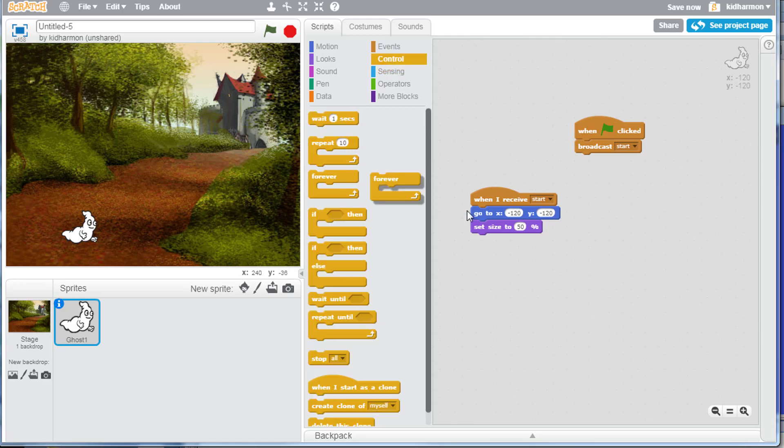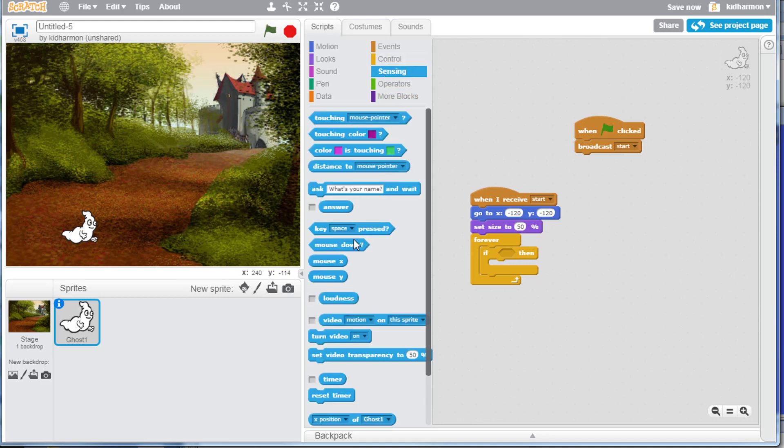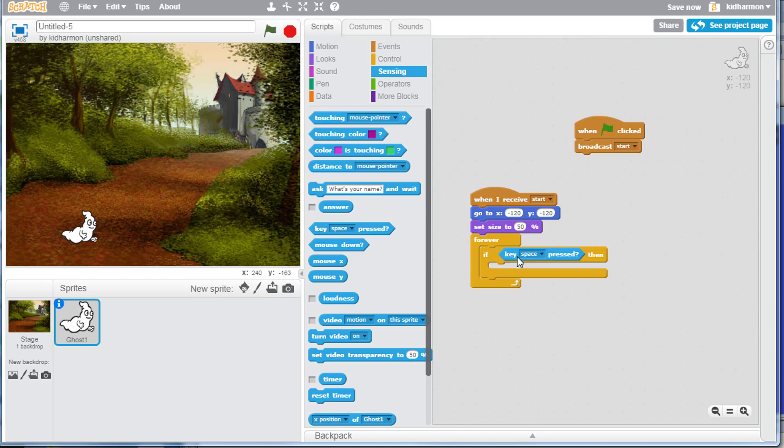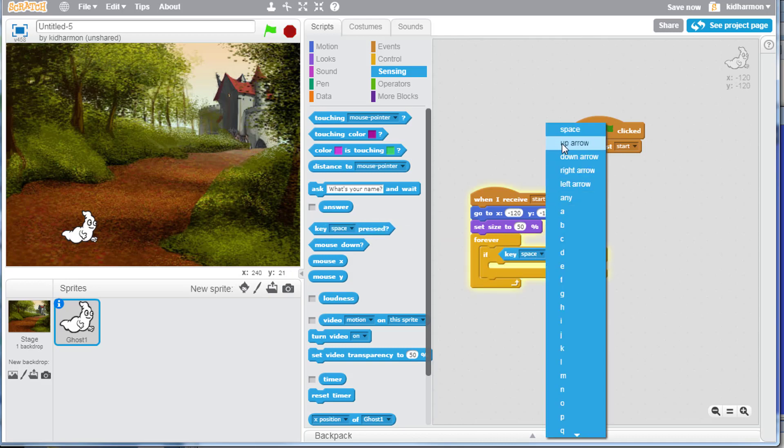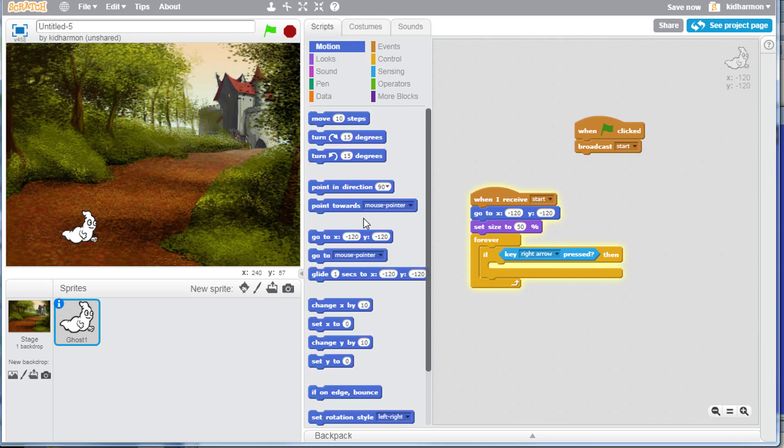Now watch how easy it is to make him move. We're going to click control and we're going to do a repeat forever. Then we're going to attach him to the arrow keys. So put in the if then block. Under sensing we need to grab if a key is pressed and drop it in the block. We need to switch from the space key and we'll start with the right arrow key.